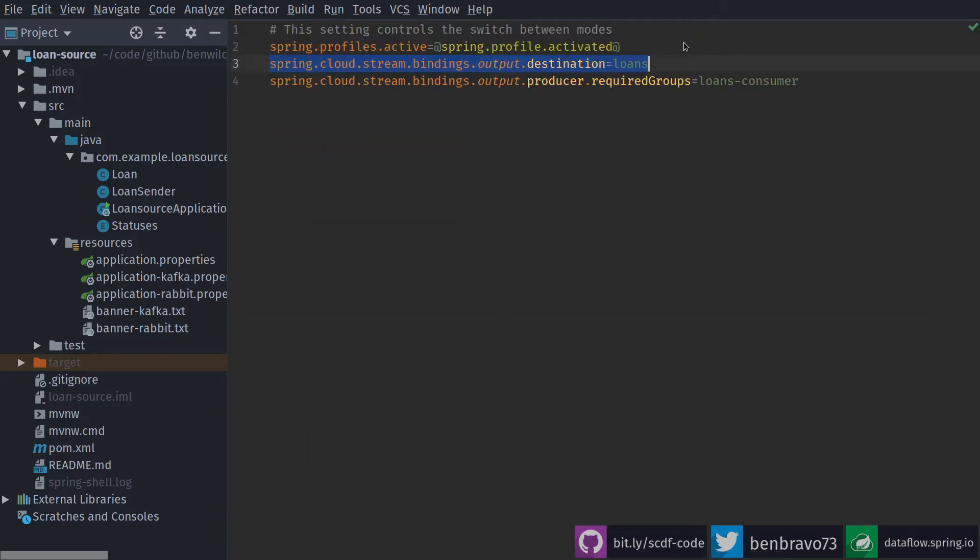How does it know where to send it? Well, I can create a destination for that. In this case I'm using Rabbit, so it's going to create a Rabbit exchange and it will send all the information for my loans there.